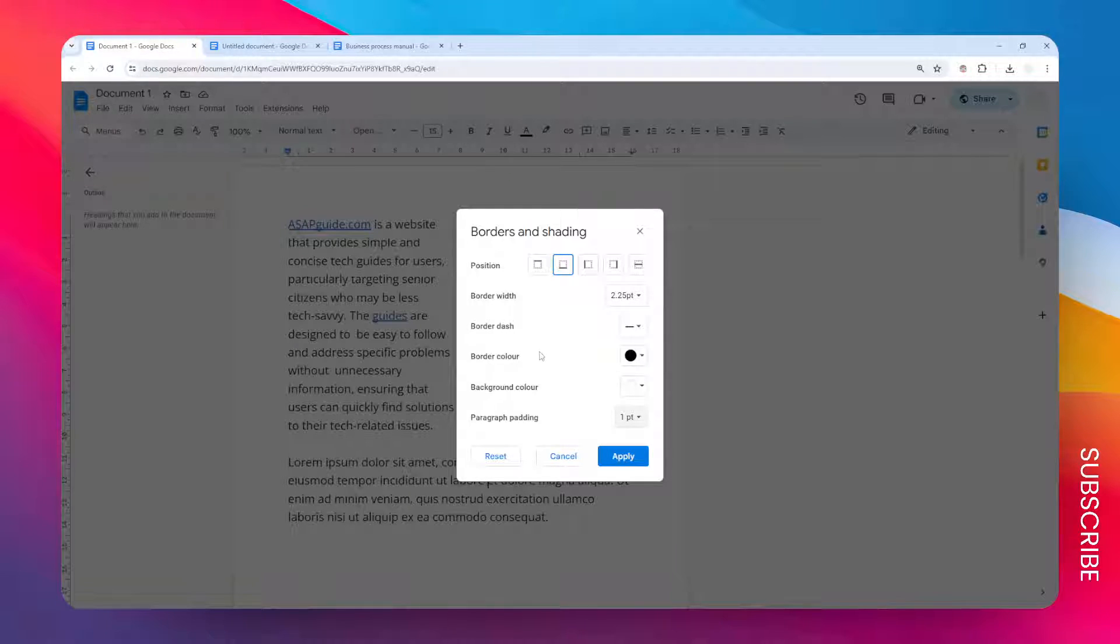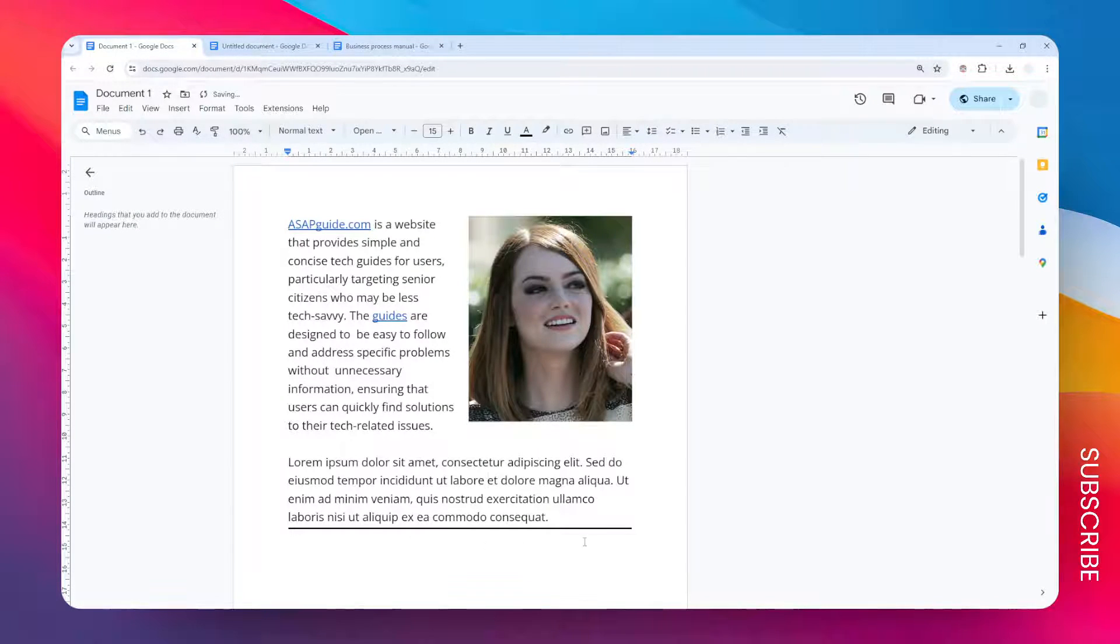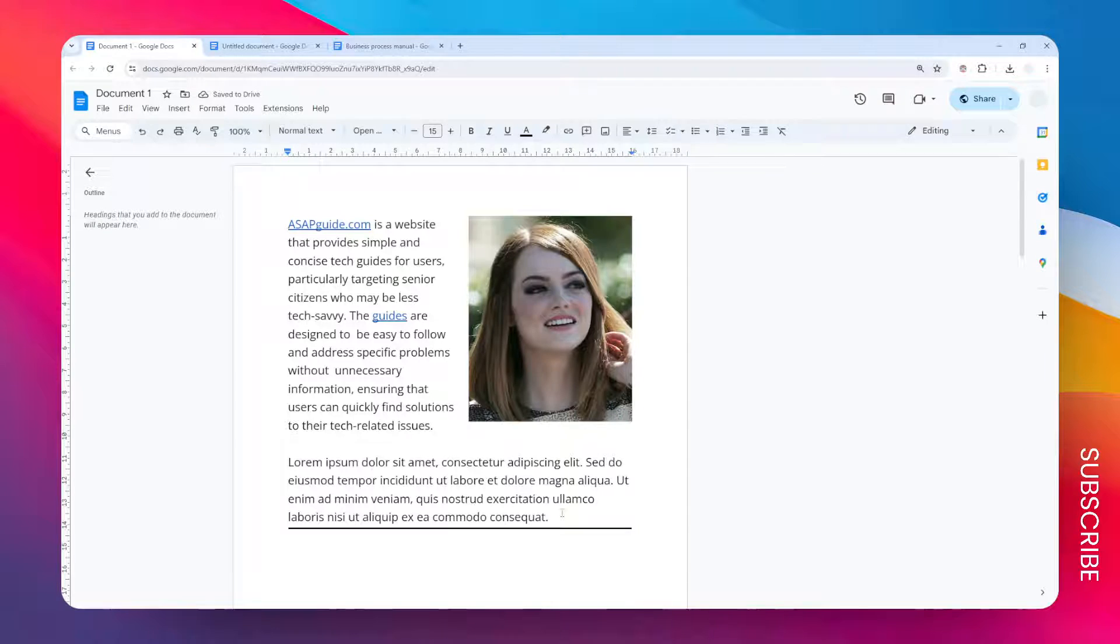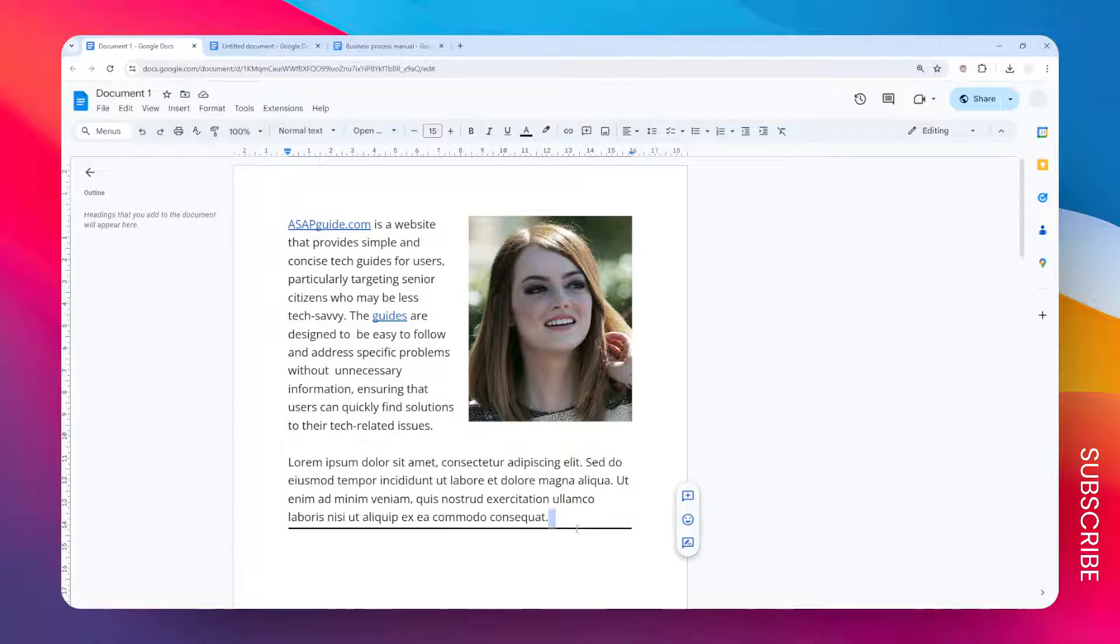After that, you can click the Apply button to see the effect. Now we have this bold line underneath this paragraph, but the downside of this method is that you cannot move this line around and it basically sticks to this paragraph.